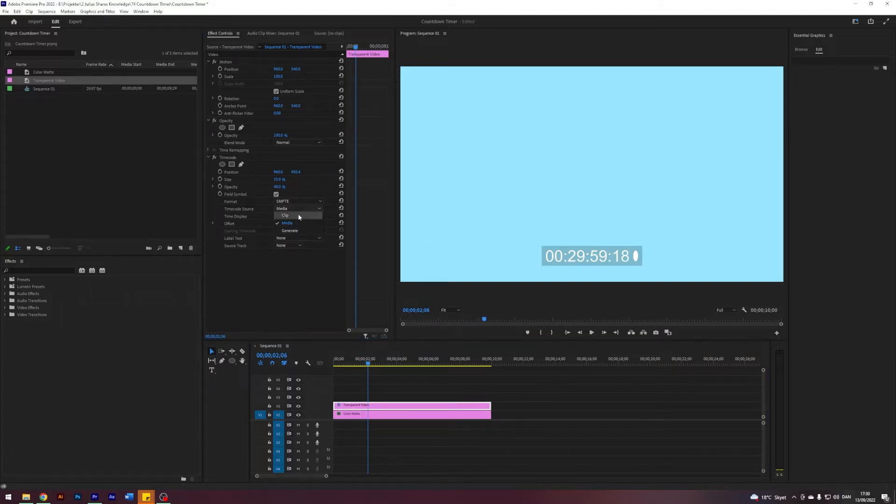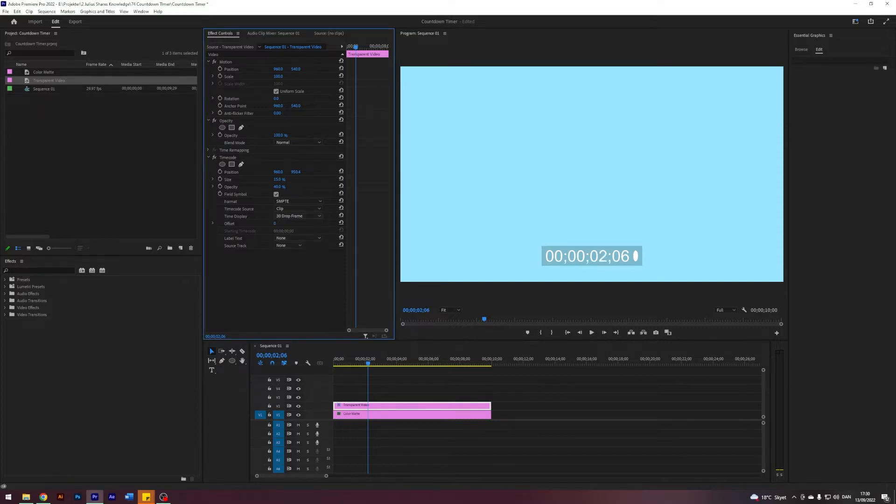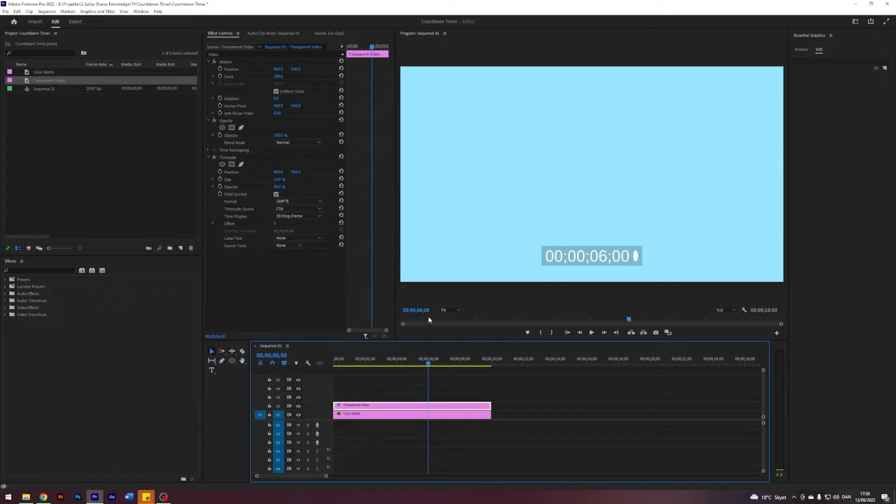In here I want to change the timecode source to Clip and the time display to whatever frame rate our sequence is. In my case this is a 30 drop frame rate. As you can see, the timer matches up perfectly with the place in our sequence.